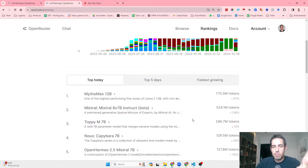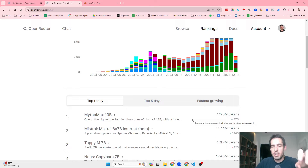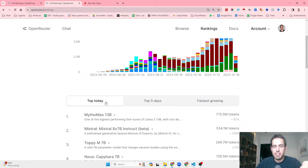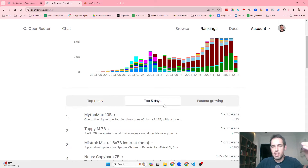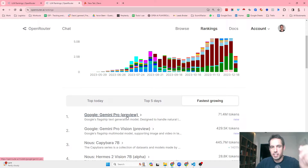This allows you to see what LLMs are currently trending, and if you're not using the most trending LLMs, you can decide to check them out. You can see there is top today, top five days, and fastest growing. As you can see, Google Gemini is the fastest growing LLM.